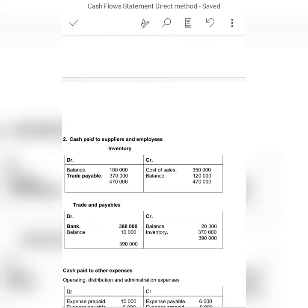Trade payables is a liability, so it increases on the credit side. The opening balance of 20,000 goes to the credit side and the closing balance of 10,000 goes to the debit side. After doing the balancing figure, you get 380,000 — this is the cash paid to suppliers.